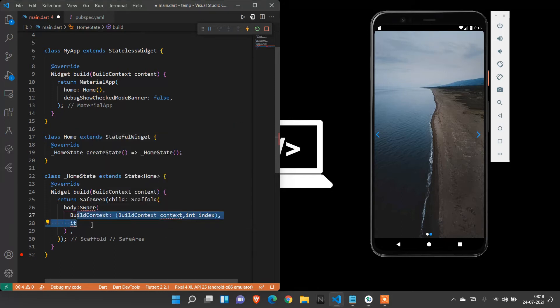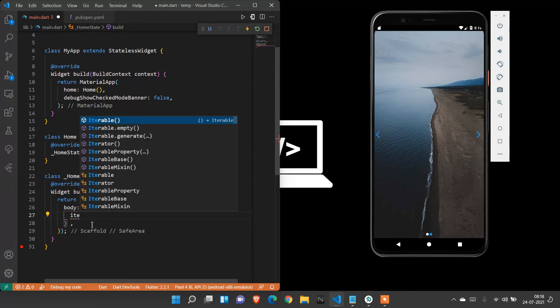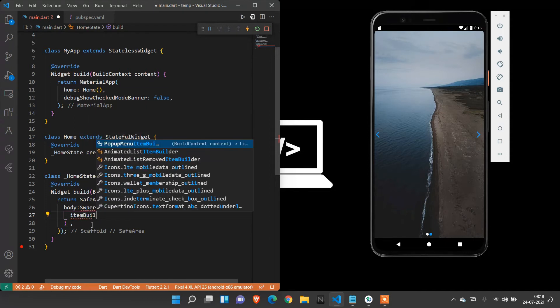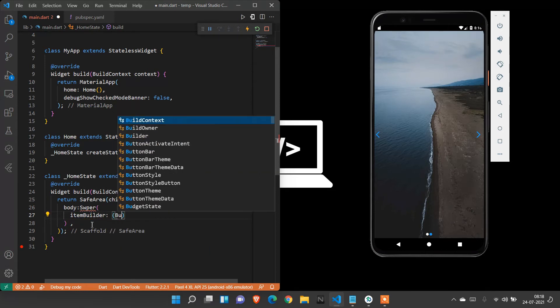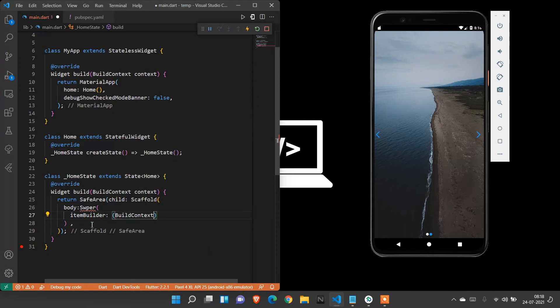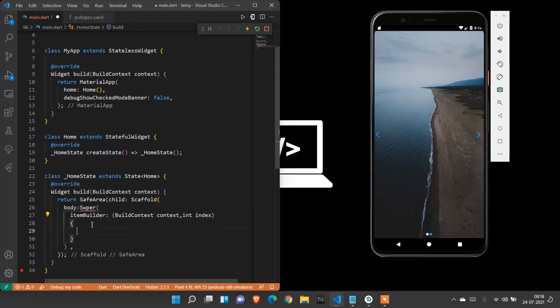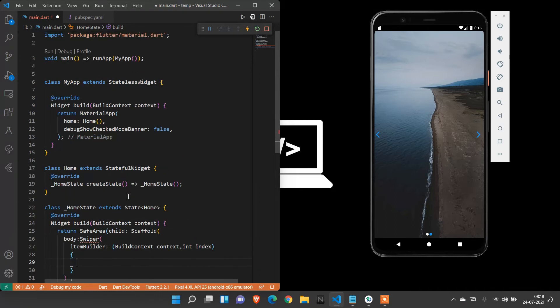I need to create item builder. Inside that, I'm going to create build context - context comma int index.